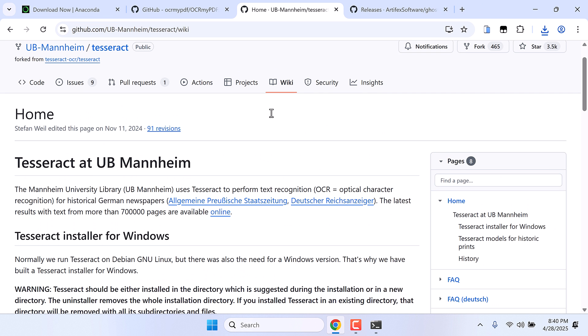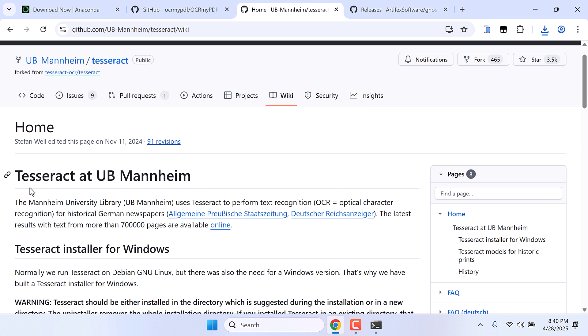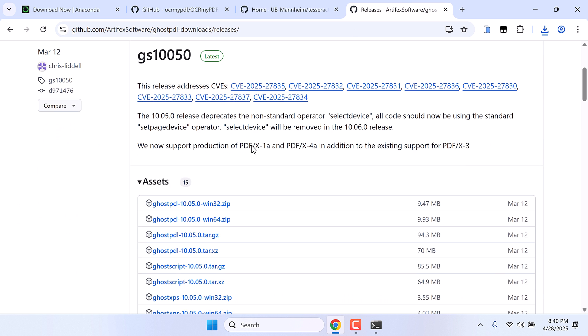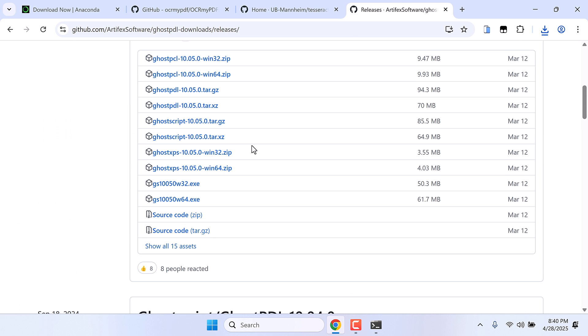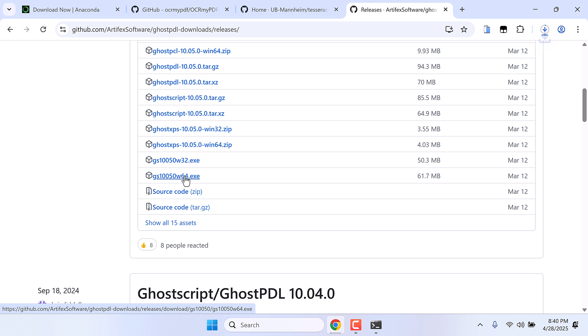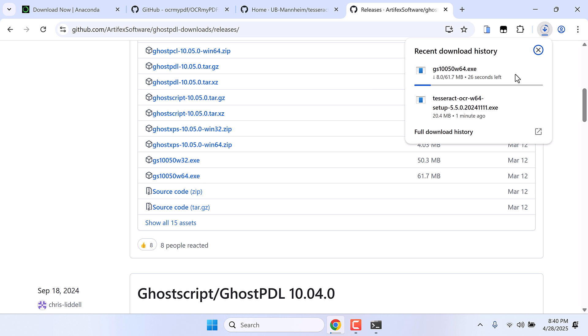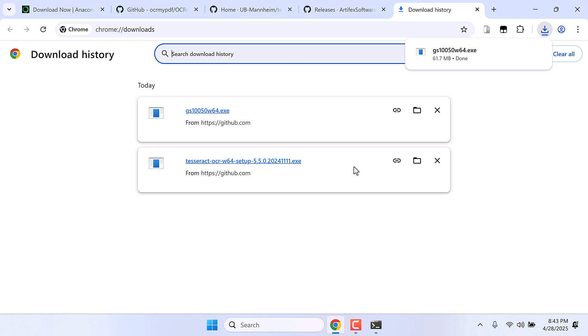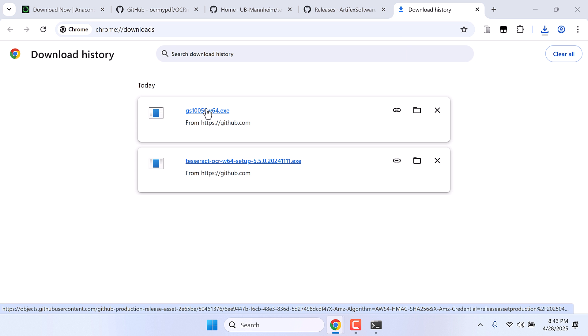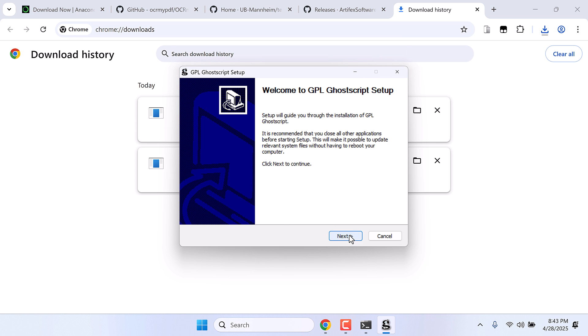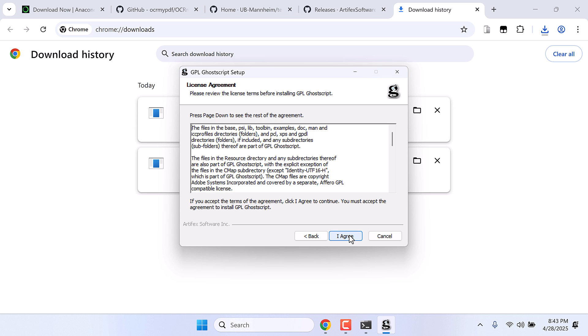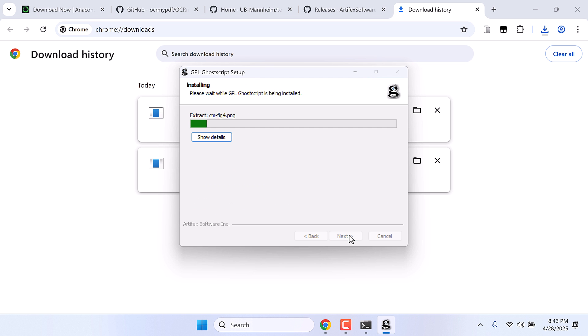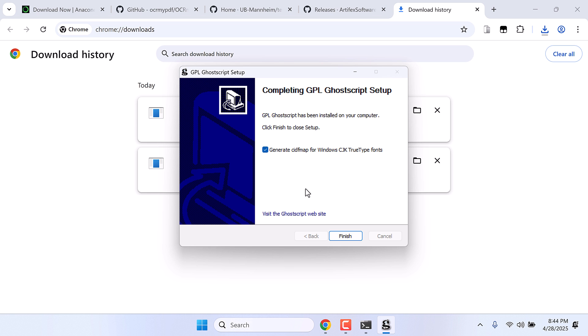After installing this Tesseract, we also need this GhostPDL. For that, simply download this exe file. I am using 64-bit PC. So the download has been completed. Now let me install this. I'll directly install it from here. Next, I agree, and install. So this is done and finished.